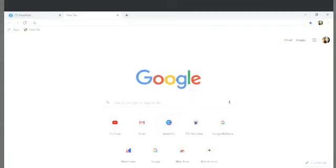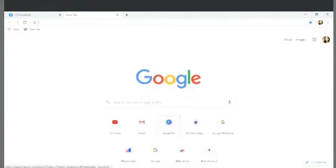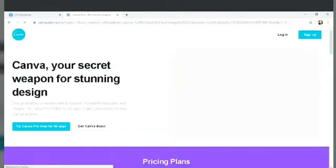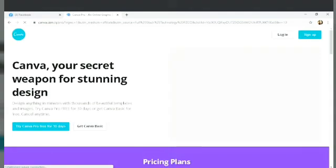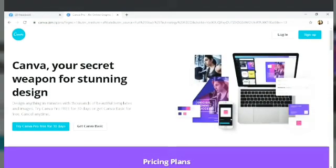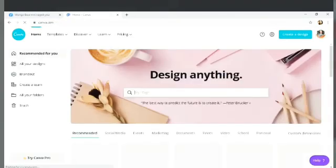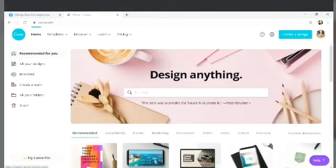We're in Google now. Just type Canva, but in my case, it's already there, so I'll just click it. We're already there, but make sure that you are registered so that you will enjoy all the perks that it has to offer.